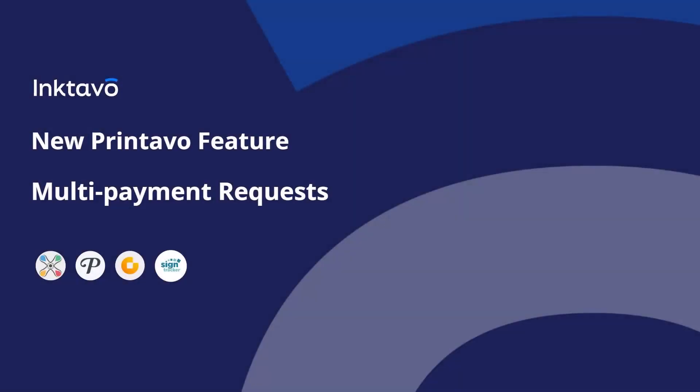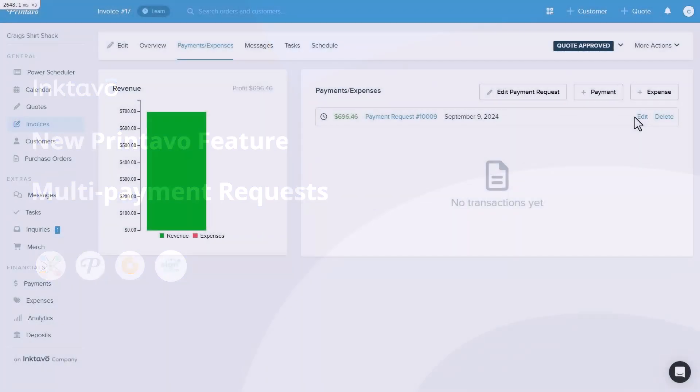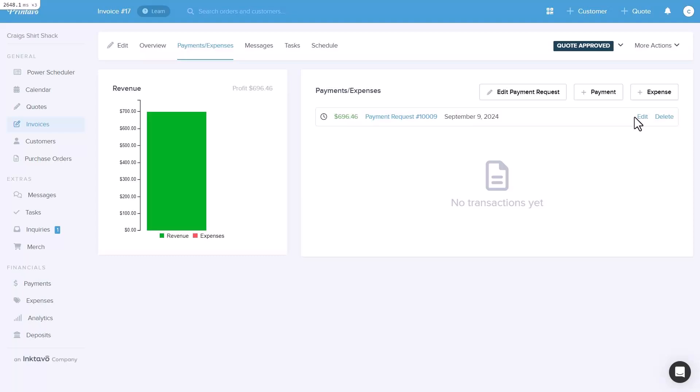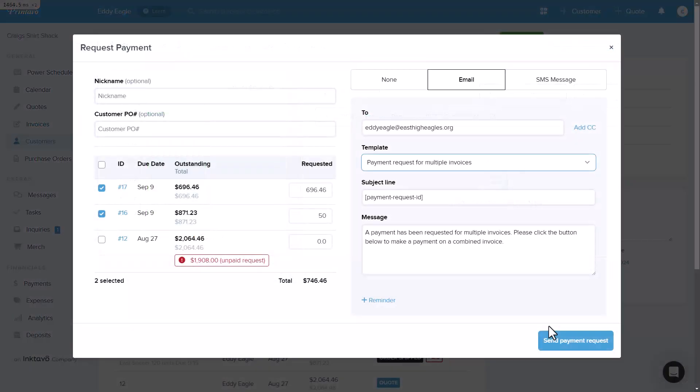We're excited to introduce a powerful new feature within Printavo: Multi-Payment Requests. This enhancement is designed to streamline your payment processes and make it easier to manage multiple invoices from a single customer in one transaction.